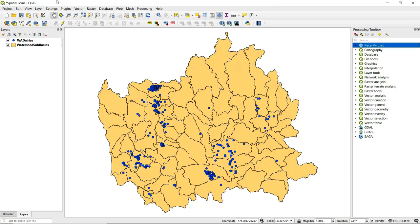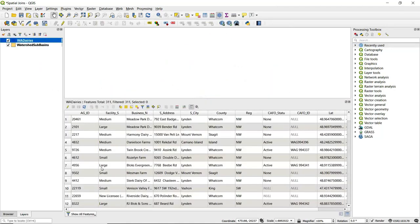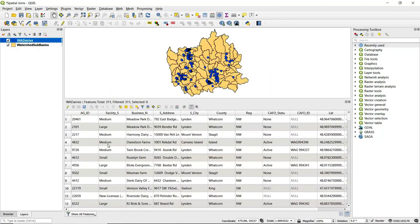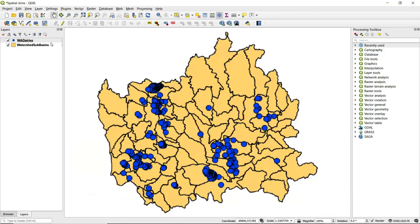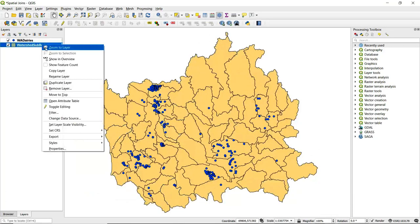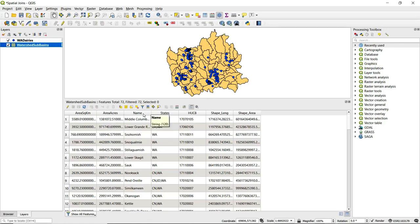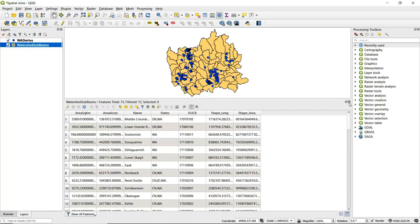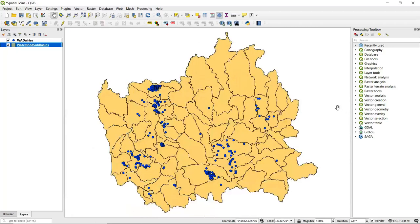Let's take a quick look at the attribute table for each of these. For the dairies, we've got a lot of information about facility size, name of the facility or business, and address information. If we open up the attribute table for the watershed sub-basins, we see information regarding the area of each sub-basin, as well as name, states, or even country that it falls within.